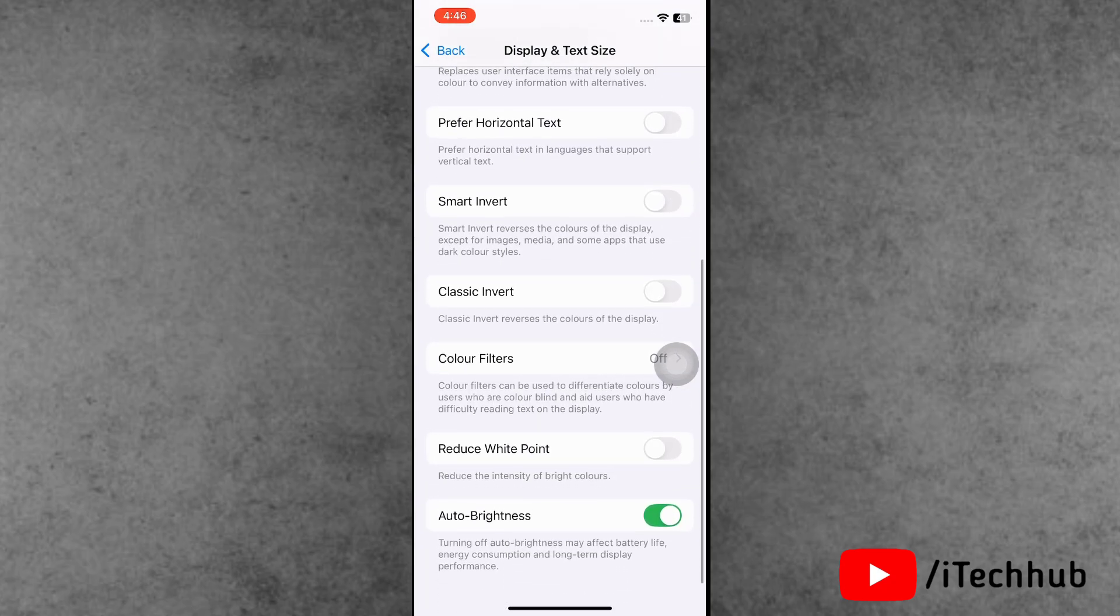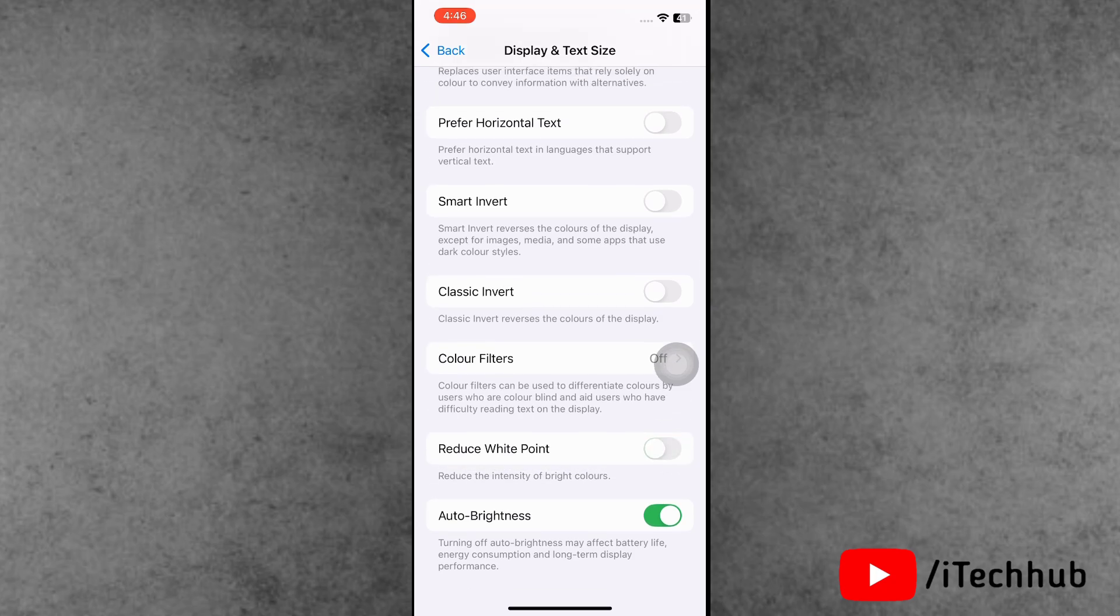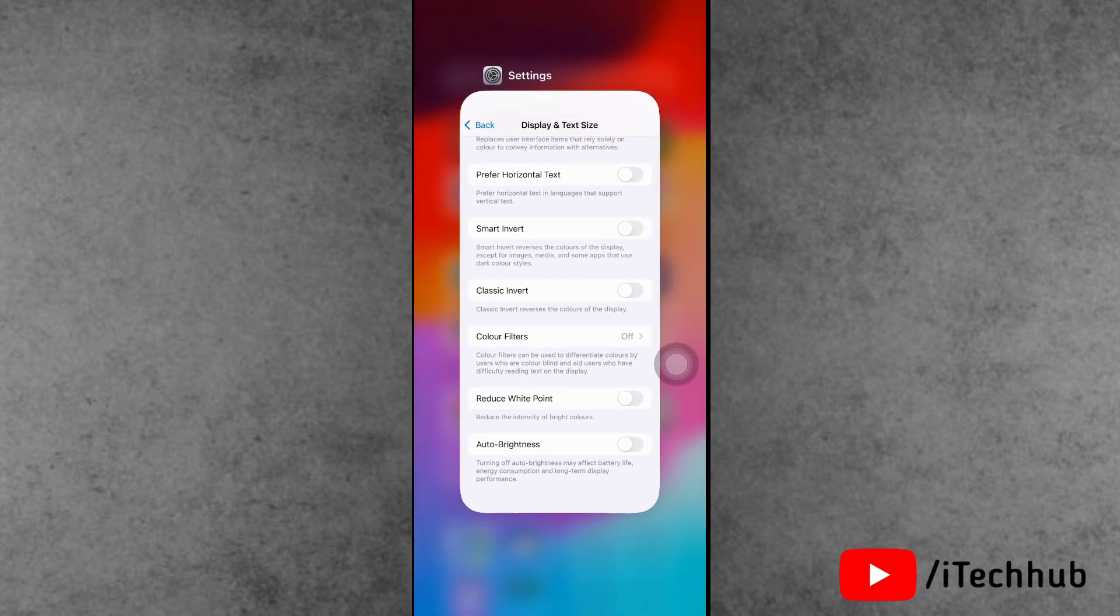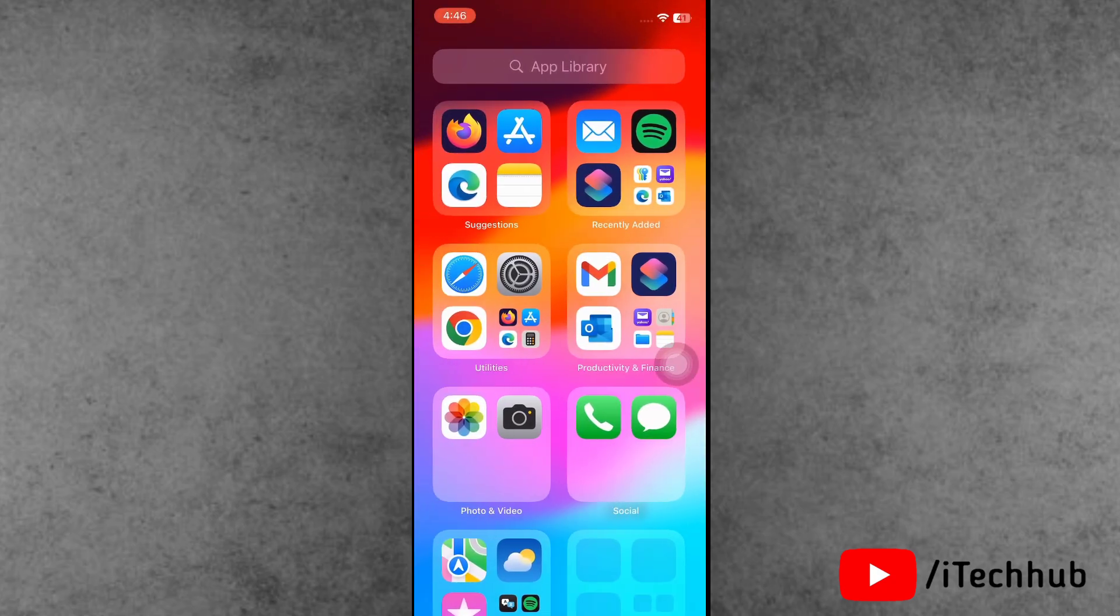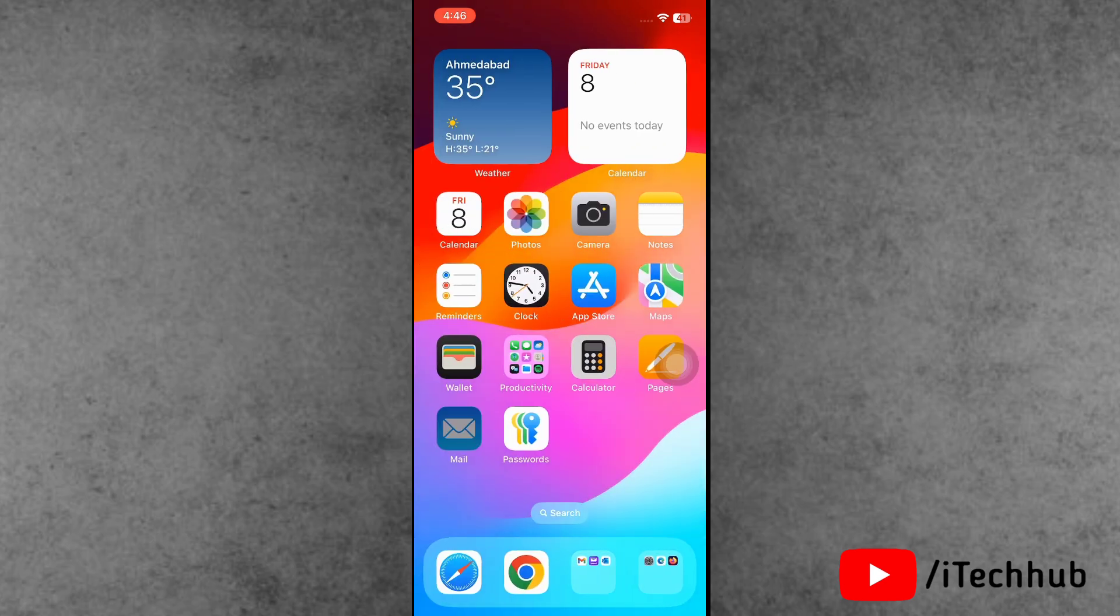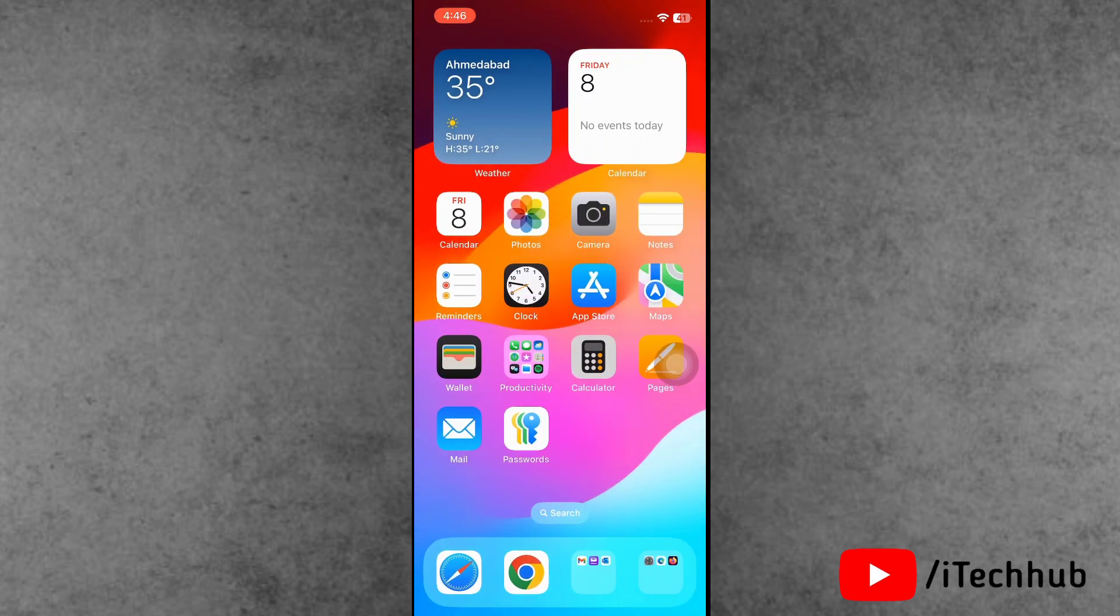Now turn off the Reduce White Point and also turn off the Auto Brightness option. Both options turn off, this way you can easily fix the problem. iPhone screen dim when watching the video.